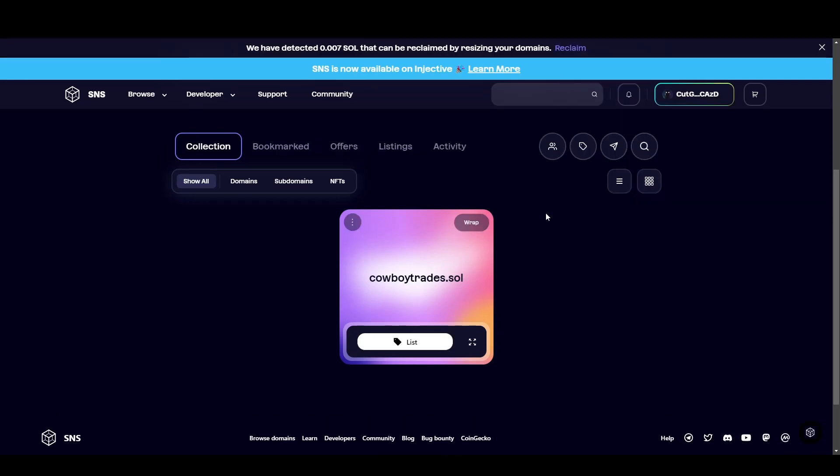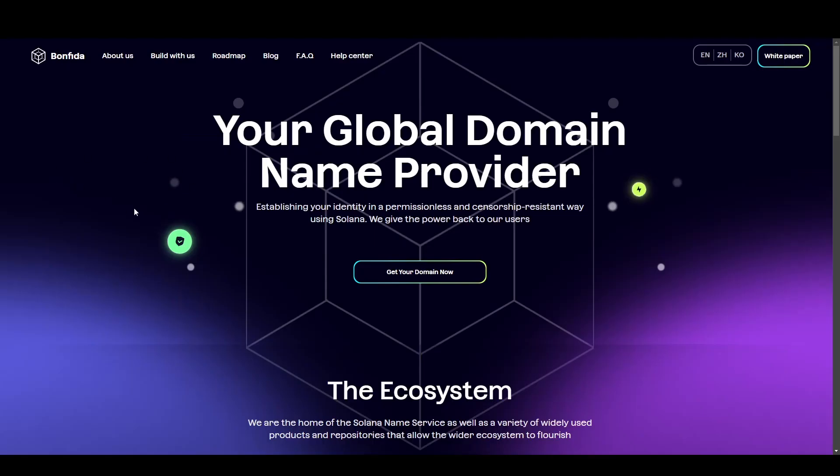So how do you get one? How can you send it to a different address and how can you sell it? First of all, head over to bonfida.org or type in Solana naming service on Google. I will also leave the link to this down below so you can make sure you're on the right website. Come down to the middle and click get your domain now.